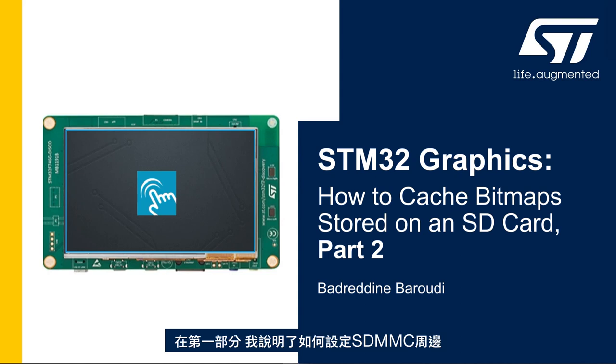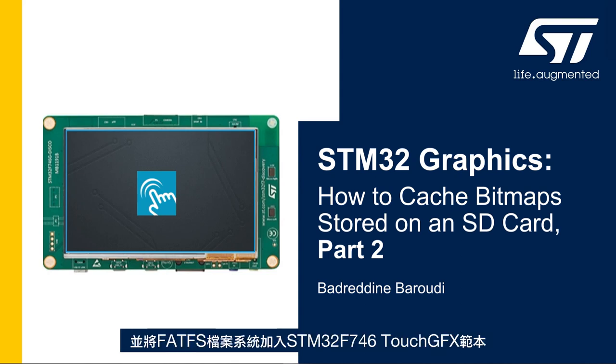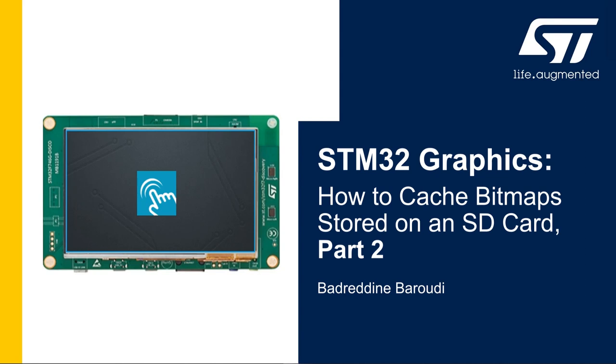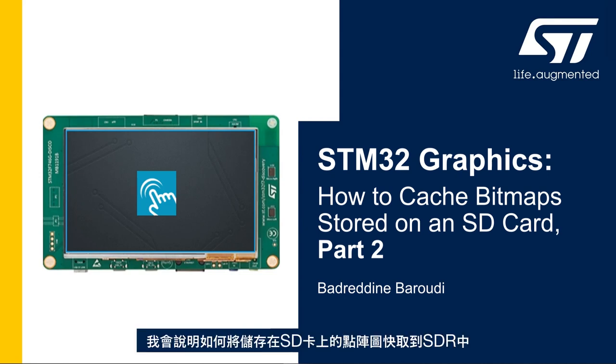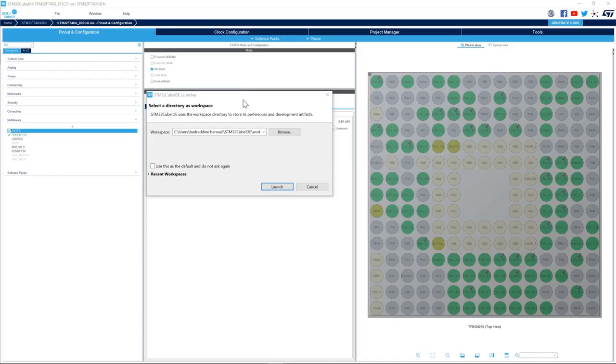In the first part we saw how to set up the SDMMC peripheral and add FATFS file system to the STM32F746 TouchGFX template. In this second part we'll see how to cache the bitmaps stored in the SD card into the SDRAM.